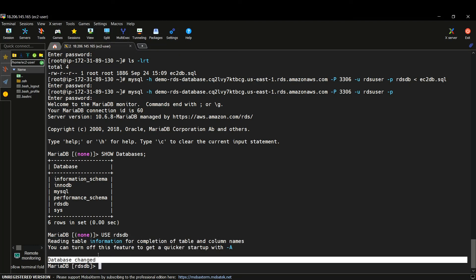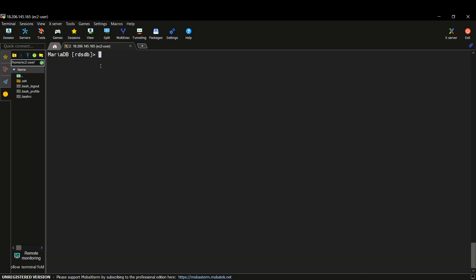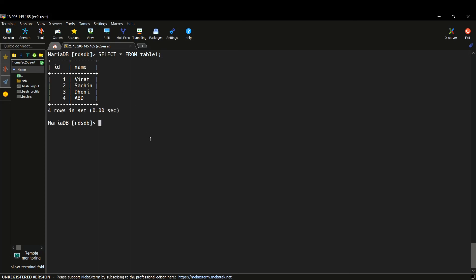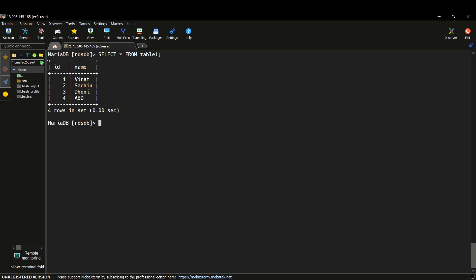Now let me run a query to see all the tables — this is the table we had in our dump. Let me clear the screen and run the query. This was the data we had in our EC2 database, and now it has been migrated to our RDS instance as well. This is how you can migrate an existing database from your EC2 instance to MariaDB on RDS. That's it for this demonstration — I hope you learned something about migrating a database to RDS.